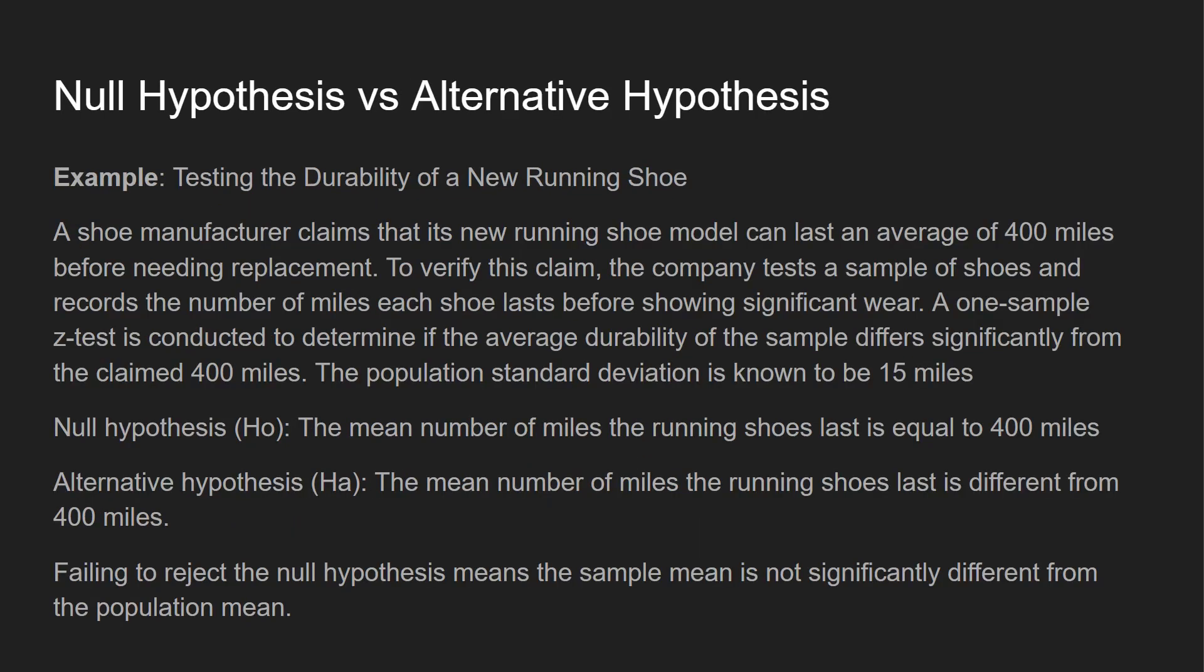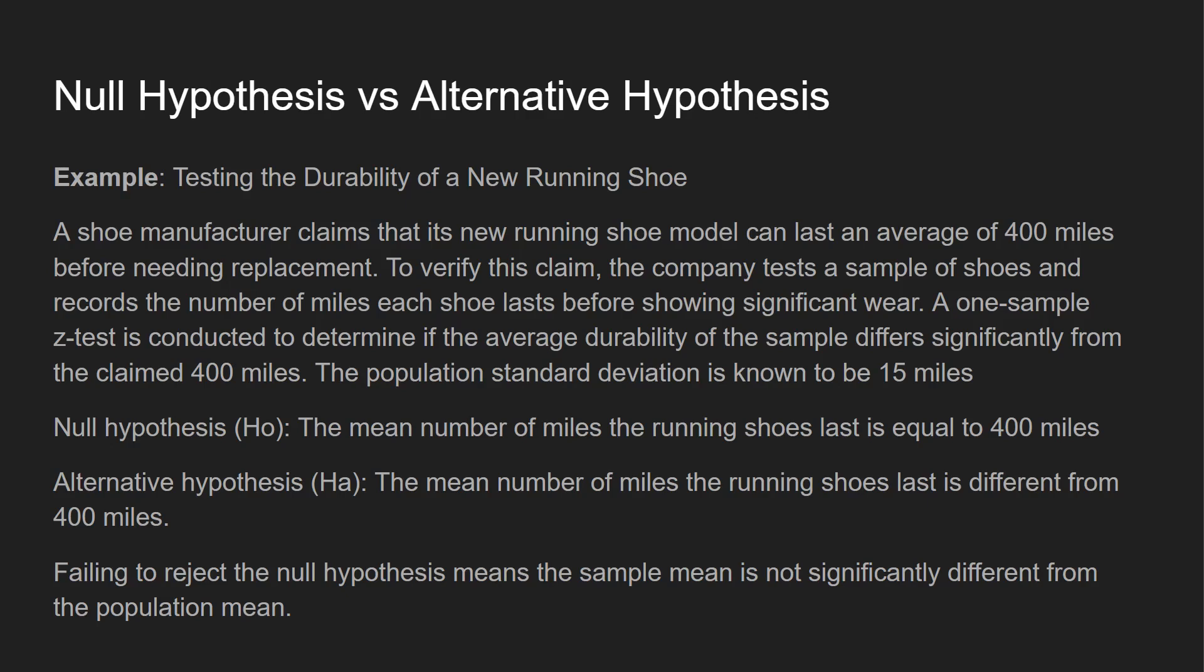So your next concept you want to know is null hypothesis versus alternative hypothesis. Example testing the durability of a new running shoe. A shoe manufacturer claims that its new running shoe model can last an average of 400 miles before needing replacement. To verify this claim, the company tests a sample of shoes and records the number of miles each shoe lasts before showing significant wear. One sample Z test is conducted to determine if the average durability of the sample differs significantly from the claimed 400 miles. The population standard deviation is known to be 15 miles. So null hypothesis, the mean number of miles the shoes last is equal to 400 miles. Alternative would be the mean number of miles the shoe last is different than 400 miles.